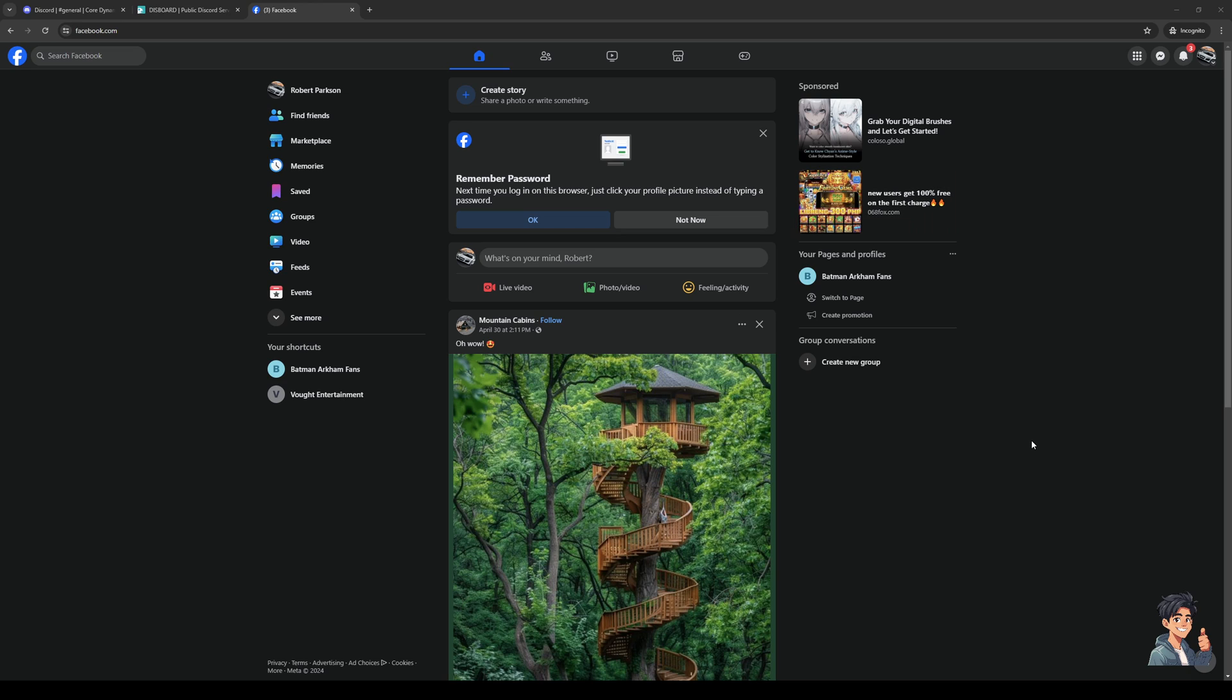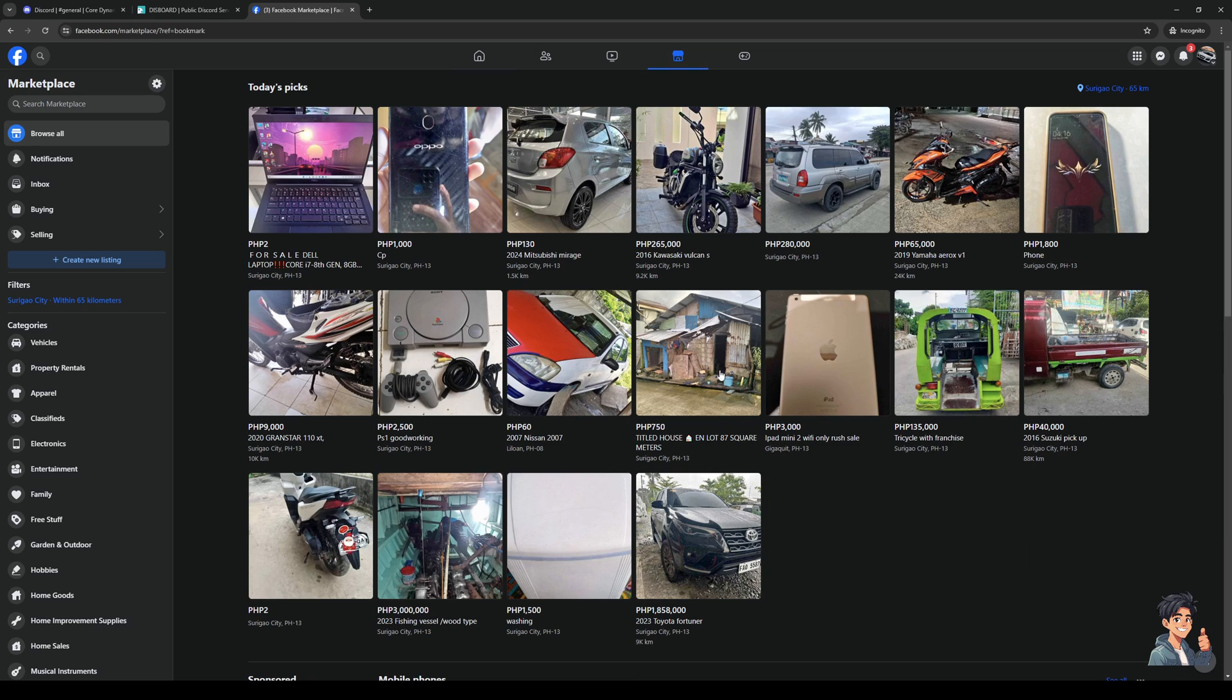To actually do this is quite simple. The first thing you guys need to do is make sure you're logged into your Facebook account like you can see here, and then you want to access the marketplace. I'm going to click on marketplace right here on the left hand side of the screen and it should redirect us to this page right here.